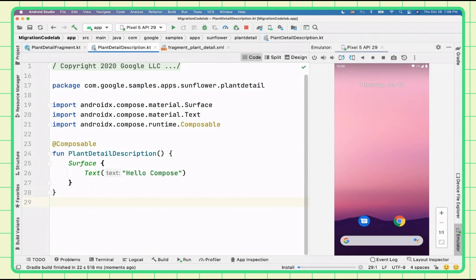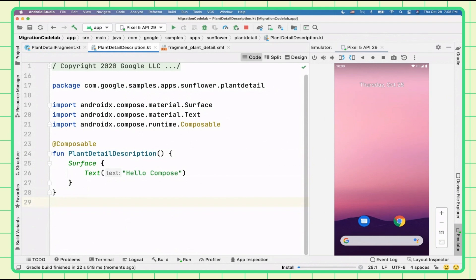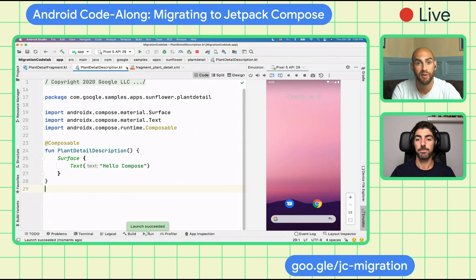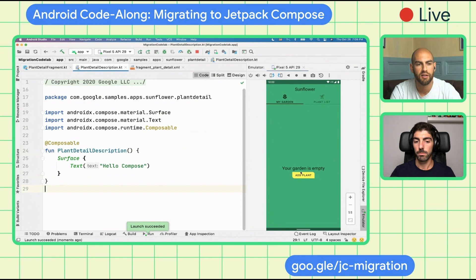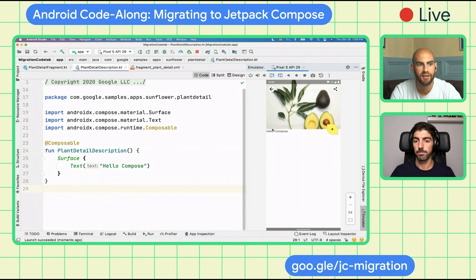While the app builds and deploys, a quick reminder — feel free to ask questions in the live chat on YouTube. The app has redeployed. If you go to your plant list you should see 'Hello Compose' — it's always good to see that text because it means the build has been configured and everything's set up.